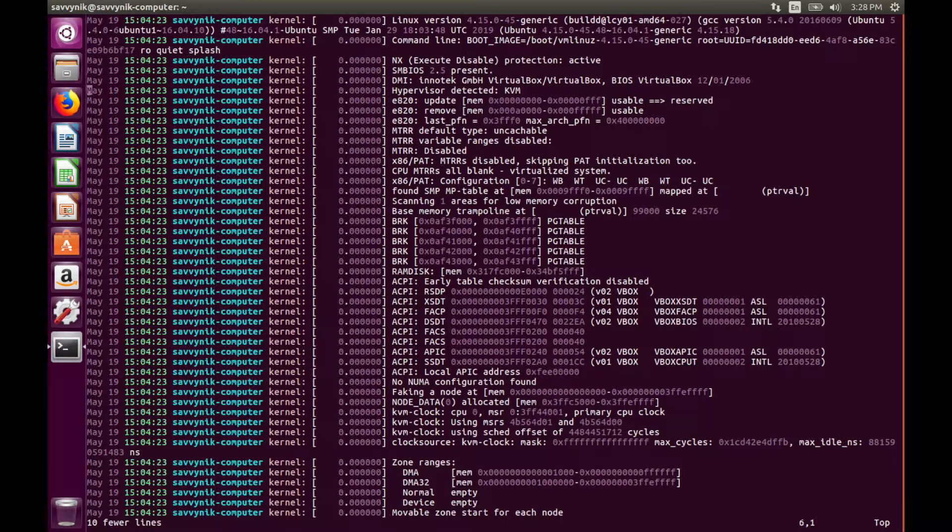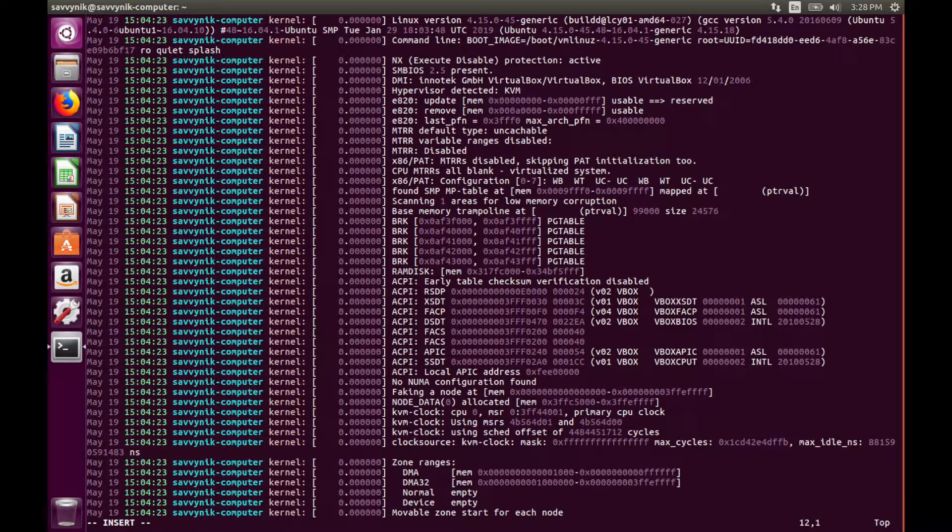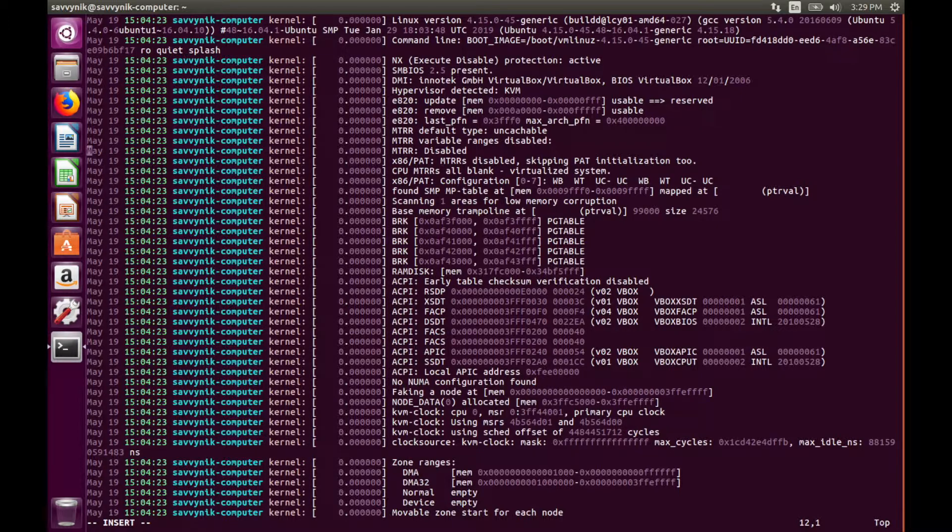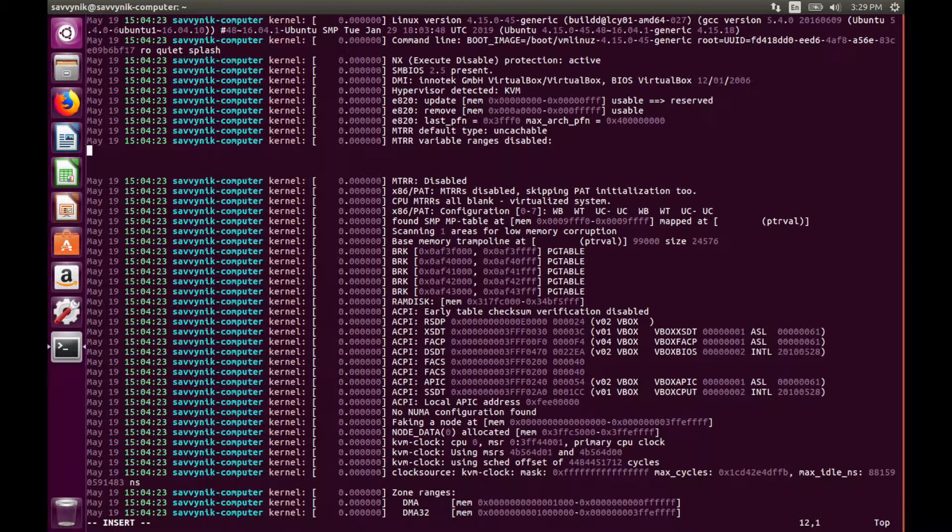The next command I want to show you is the insert command. Simply type lowercase i. i will let you insert text into the file. You can see insert at the bottom left of the screen and at this time you can insert. So I'm gonna hit enter a few times, you see I created some new lines.